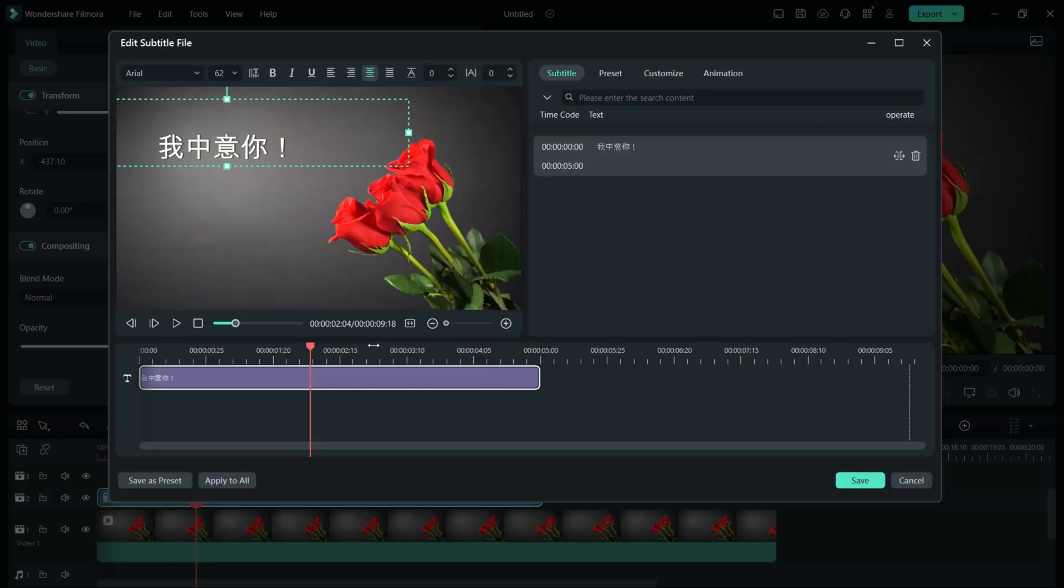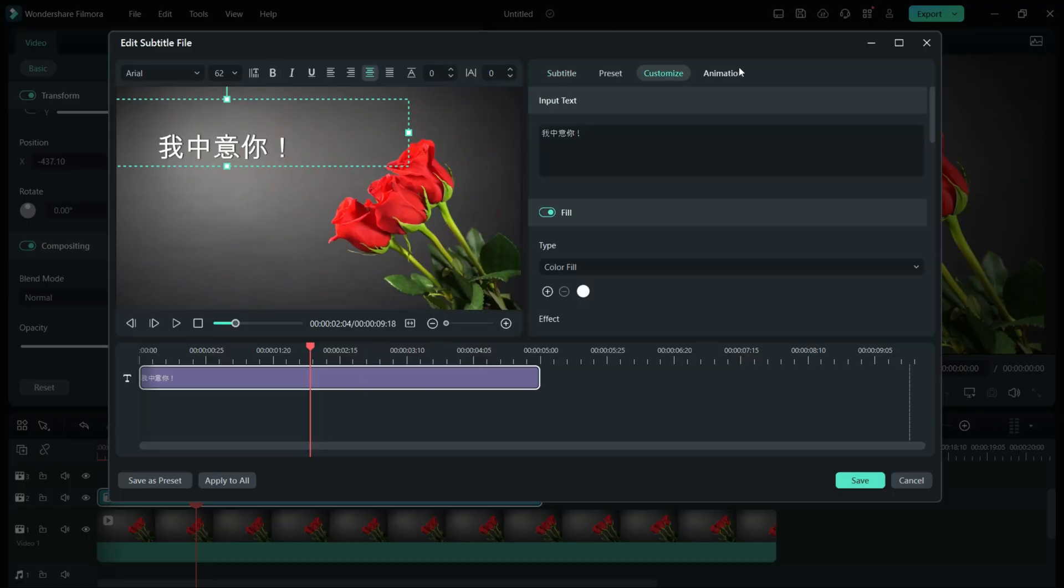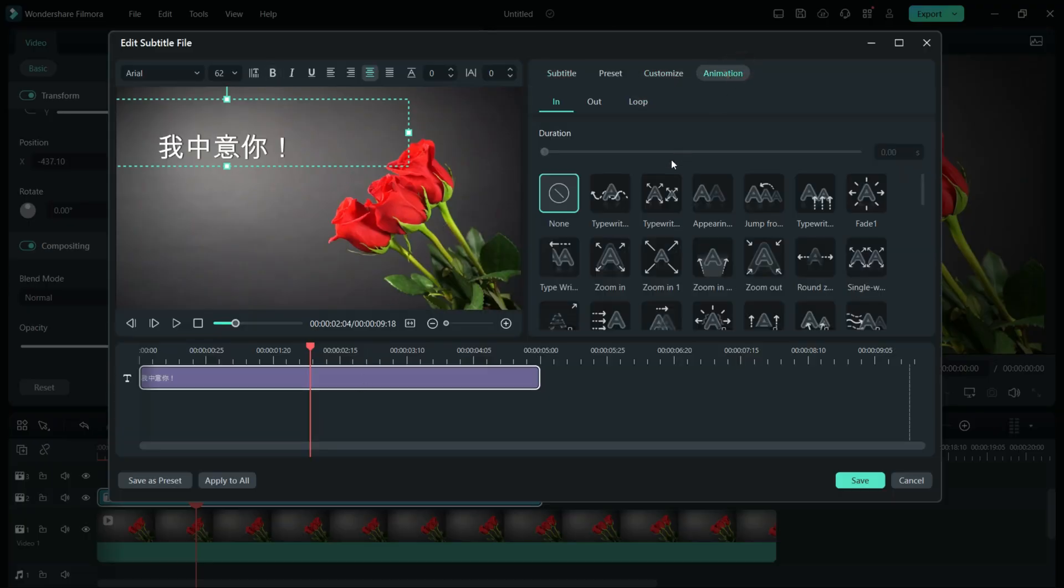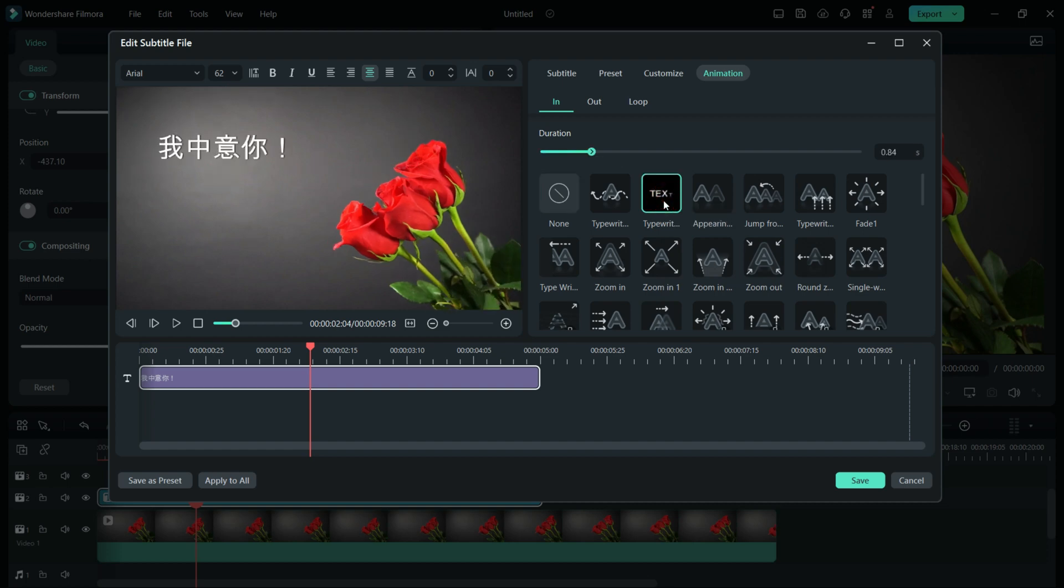You can further edit like change the size, add animations to the text to make your perfect Valentine's Day video.